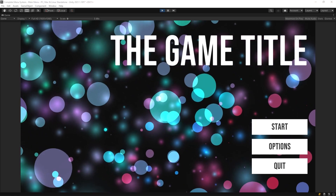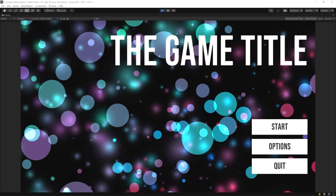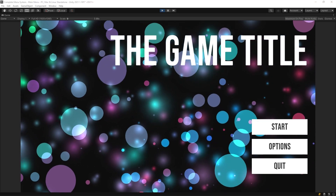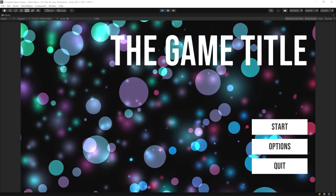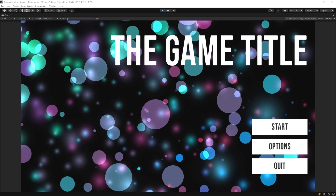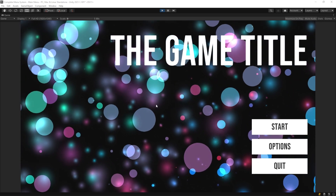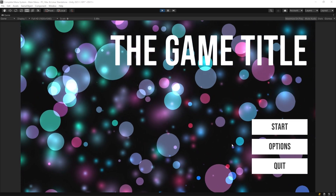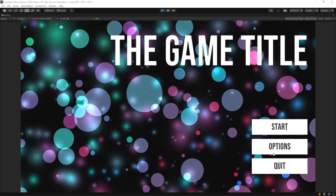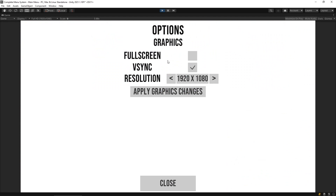Hey everybody, this is GamesPlus James and welcome back to our menu system tutorial series. In the last video we set up a graphics option so that we can turn on full screen and v-sync, and we set up our graphics visually, but we haven't got a resolution system working just yet, so we're going to dive into doing that now.